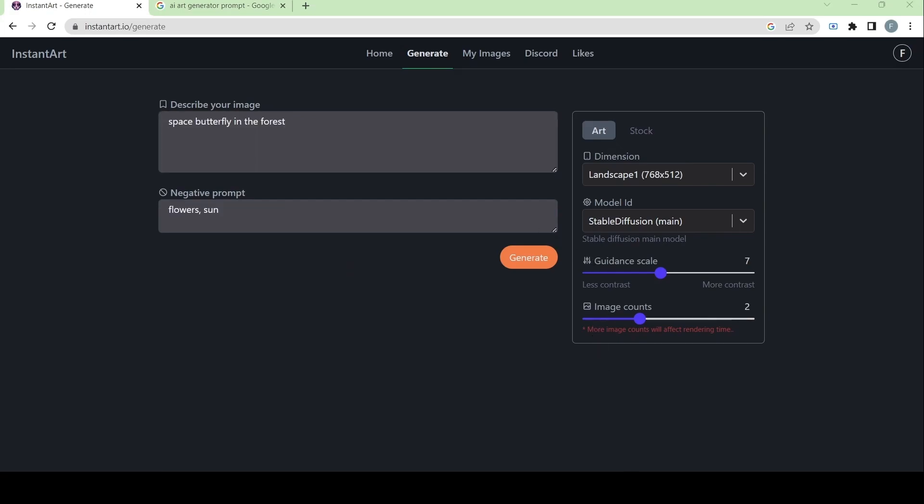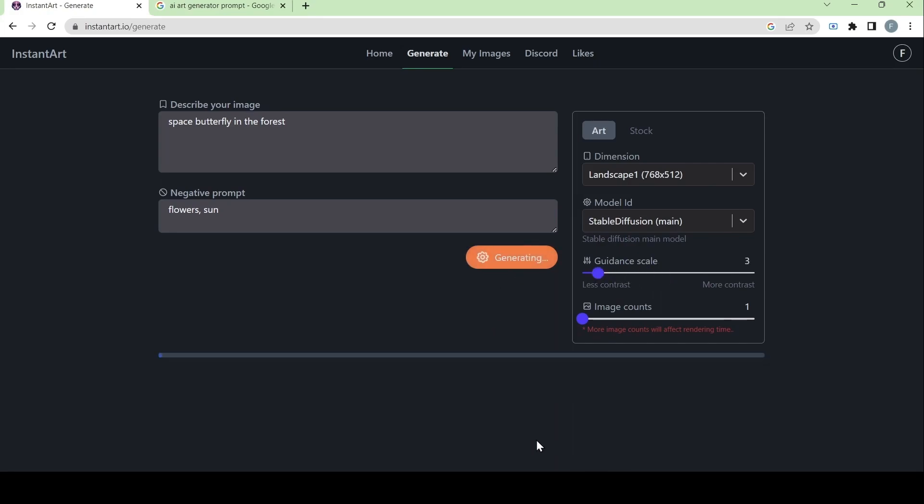Let's try to make the image counts just be one. Let's make the guidance scale be a lower number like three. And let's see what will happen if we generate this kind of image.